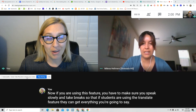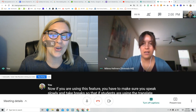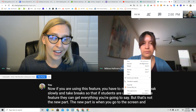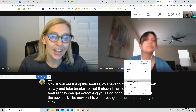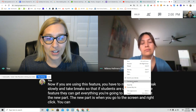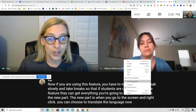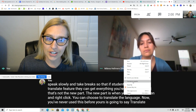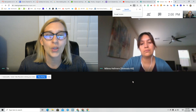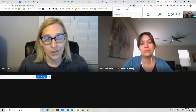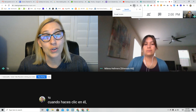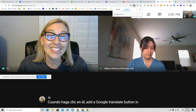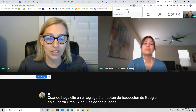But that's not the new part. The new part is when you go to the screen and right click. You can choose to translate the language. Now, if you've never used this before, yours is going to say translate to English. Click on it. When you click on it, it's going to add a Google Translate button in your Omnibar. And this is where you can change the language.